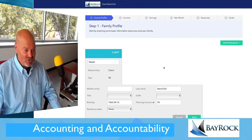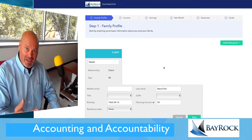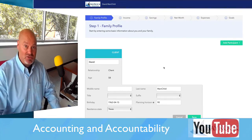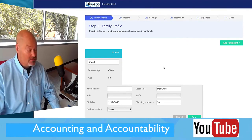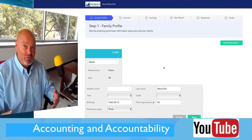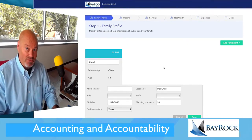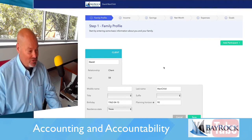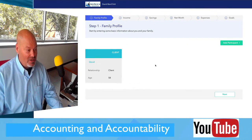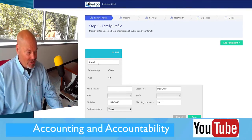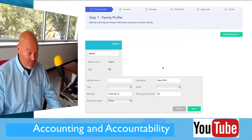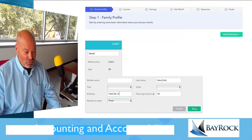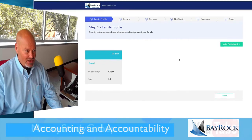You'll notice there's a co-client card. If you're married, that's your co-client — it's not your roommate unless you're going to be betrothed to your roommate, which I strongly encourage you not to do. If you're married, put their name in. I put David Manchild, his birthday and his age. You want to do the same thing.